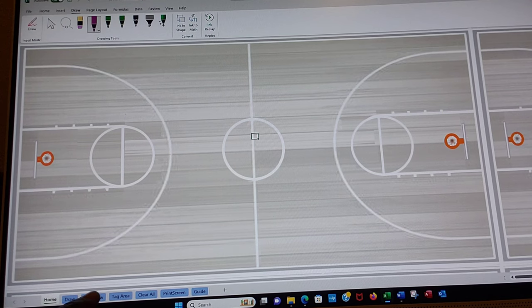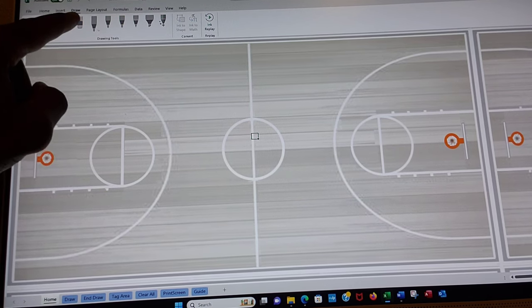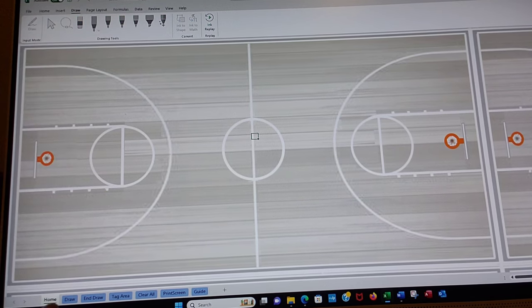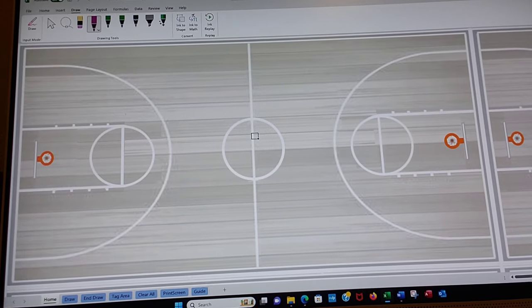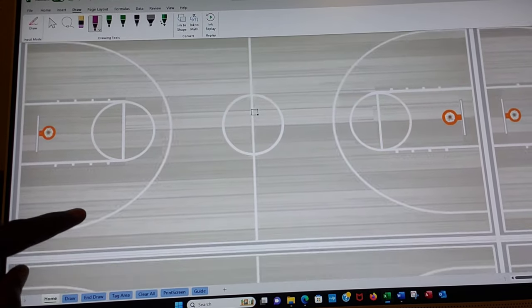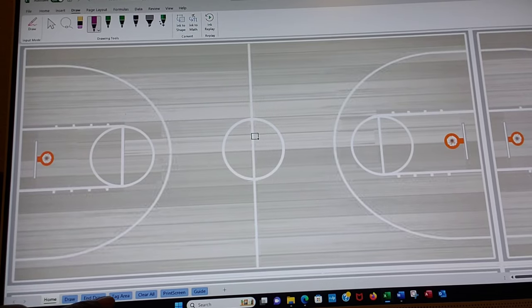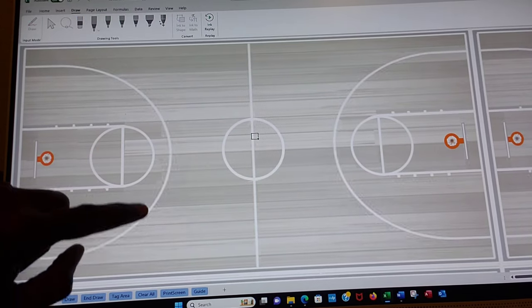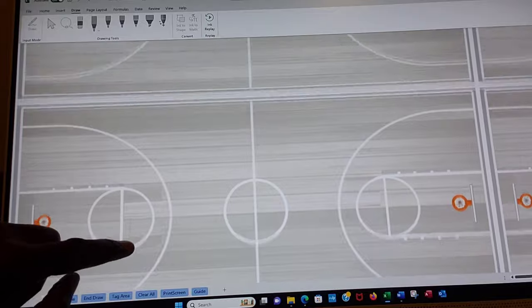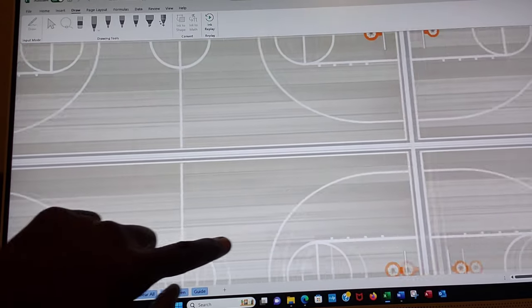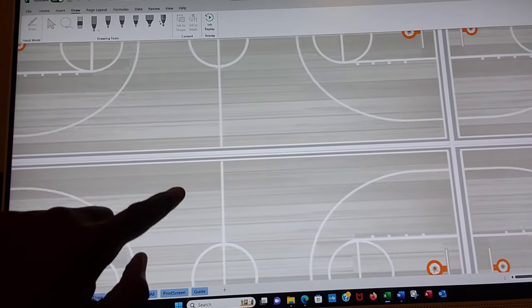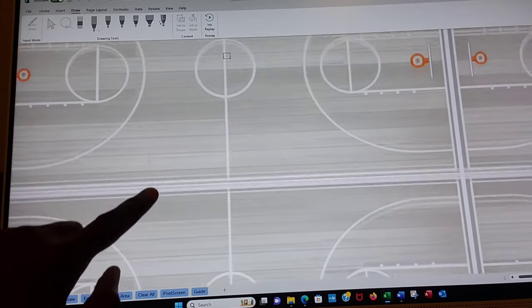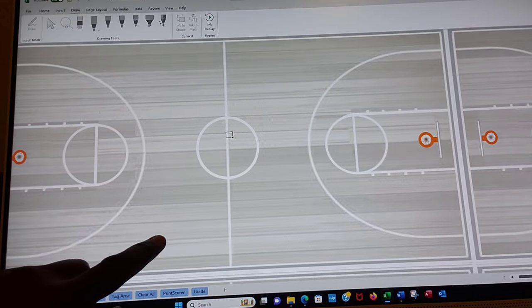End draw turns the pens off. Draw turns the pens on. When the pens are off you can move down the scoreboard and draw. You can move to different courts and be able to draw different plays or make notes or whatever you think is important for your team.